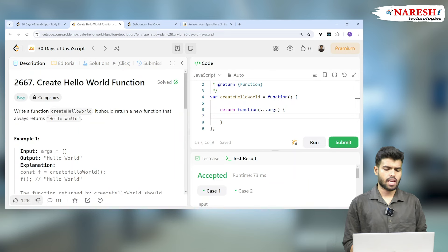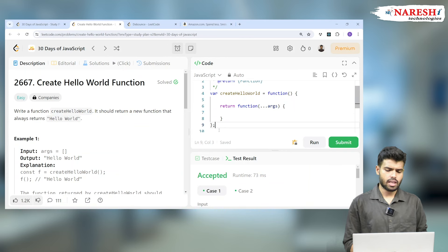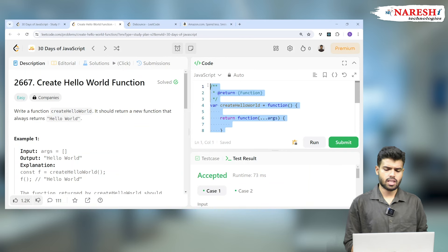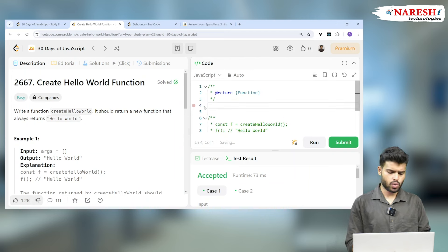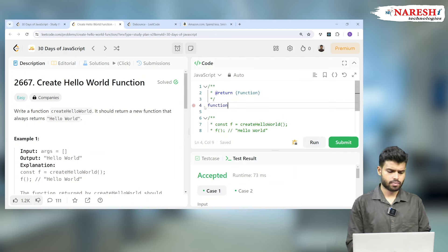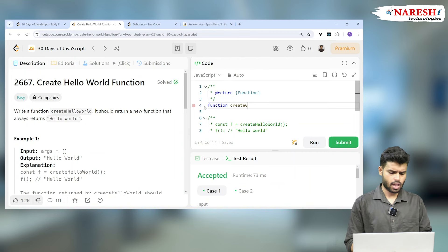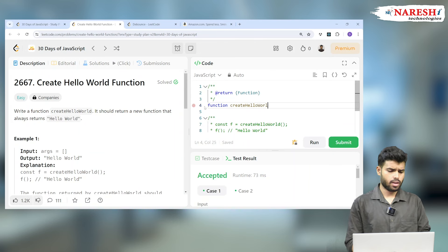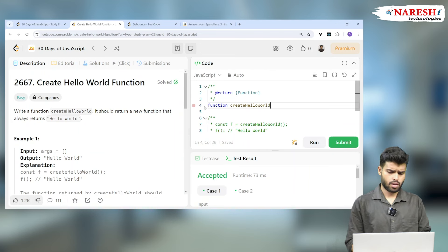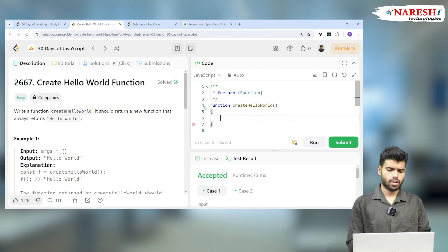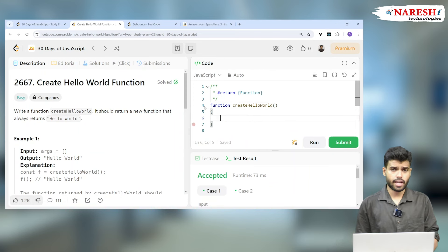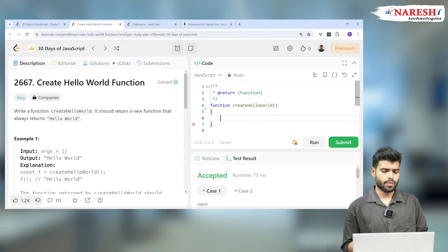I'm writing a function. Let's delete the template and write our own. Let's create a function createHelloWorld. You can write an arrow function or a normal function.